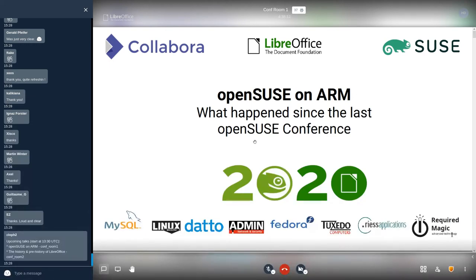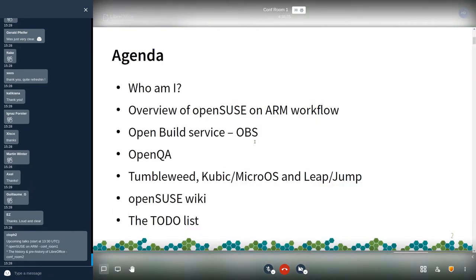Let's start with OpenSUSE on ARM. We will try to cover what happened since the last OpenSUSE conference, which means basically one year and a half. The agenda for today will be: a quick introduction, an overview of OpenSUSE on ARM workflow, OBS, OpenQA, Tumbleweed and Leap, a word about the OpenSUSE wiki related to ARM, and the to-do list.